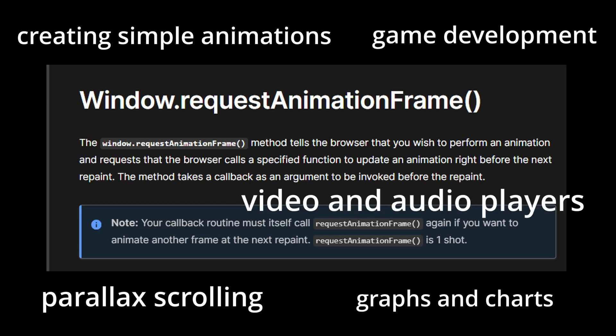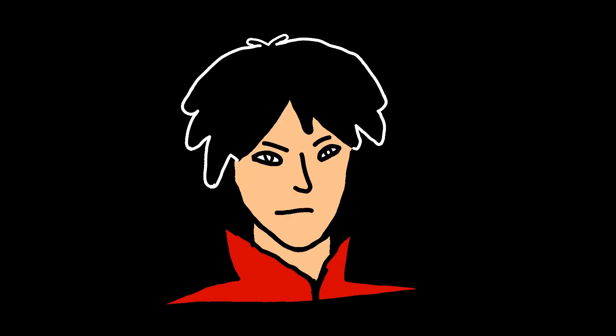So what is RequestAnimationFrame? RequestAnimationFrame is a way to make animations on web pages or applications look smooth and not laggy. It makes sure that the animation updates 60 frames per second or basically 60 times every second which is a good rate for most devices and browsers.